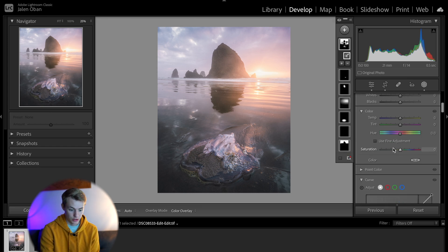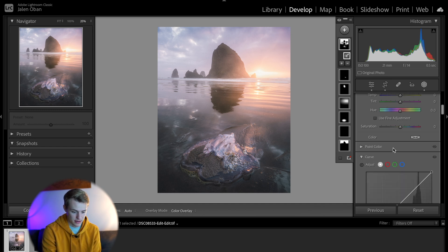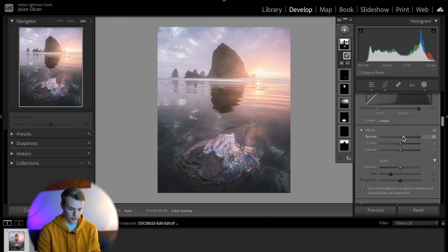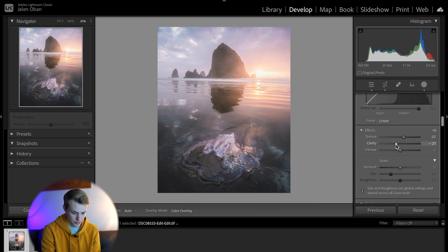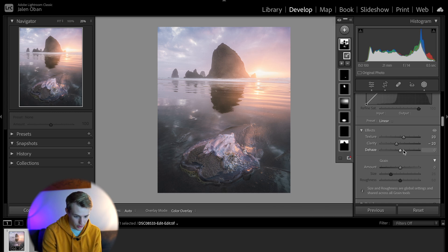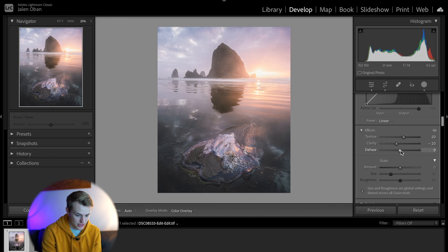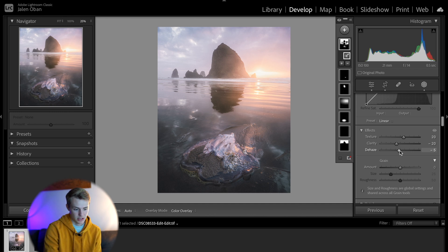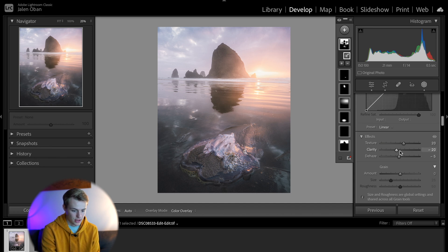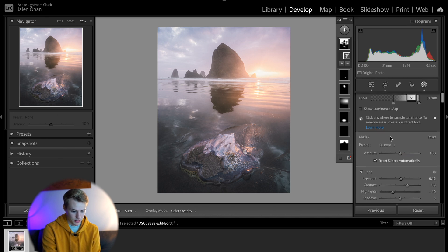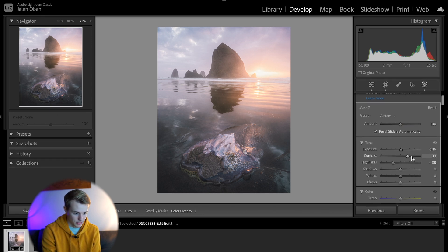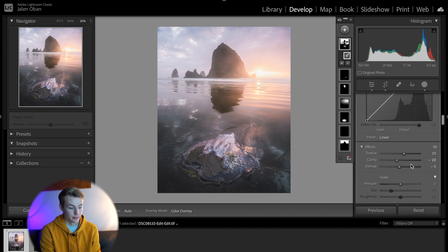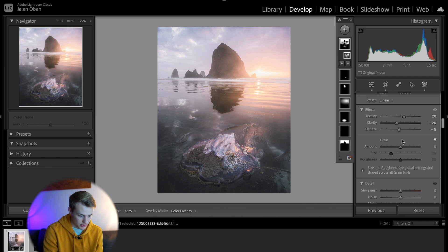Now we want to affect the softness or the glow effect. We'll go down to the effects section in the masking menu and we're going to increase the texture just a little bit so that it's not completely blurry, then bring down the clarity by quite a bit — maybe negative 20 to negative 25 depending on your photo — and then we're also going to want to bring the dehaze down a little bit, which will add a bit of softness to the photo. For this photo it's already pretty soft and I don't want to lose the colors too much, so I'm going to bring that down just to about negative 5.